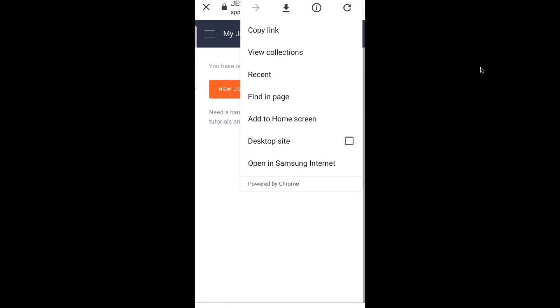This will bring a menu where if you're going down the page you'll see there's an option to add to home screen.